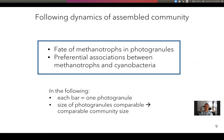We're now going to look at the fate of methanotrophs in photogranules, with a slight emphasis on potential preferential associations between methanotrophs and cyanobacteria. Please note that on the following slides, each bar in the bar plots represents one photogranule in the community. The size of photogranules over the experiment was more or less the same, so we are actually able to compare community sizes, which makes it possible to interpret relative abundances as actual changes in community sizes.